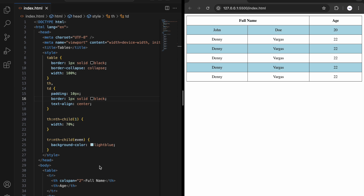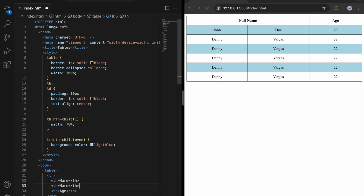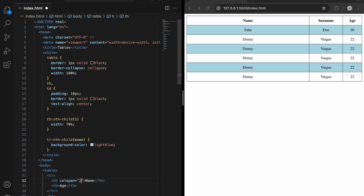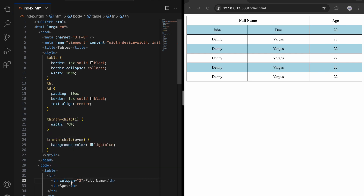Without colspan we would have three separate columns again with a 'surname' heading. Colspan is useful for merging columns — keep it in mind. Basically colspan concatenates columns. We can also concatenate rows using rowspan — let me show you.